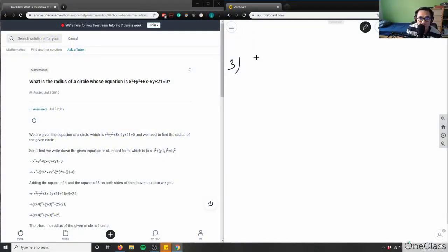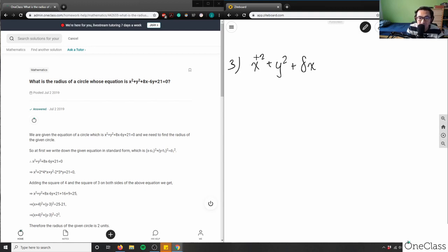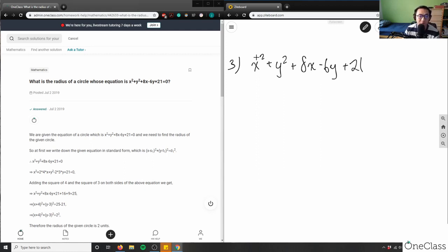So what is the radius of the circle whose equation is the following? I'm going to write this way. This is x squared plus y squared plus 8x minus 6y plus 21. So what is the radius of the circle whose equation is this?